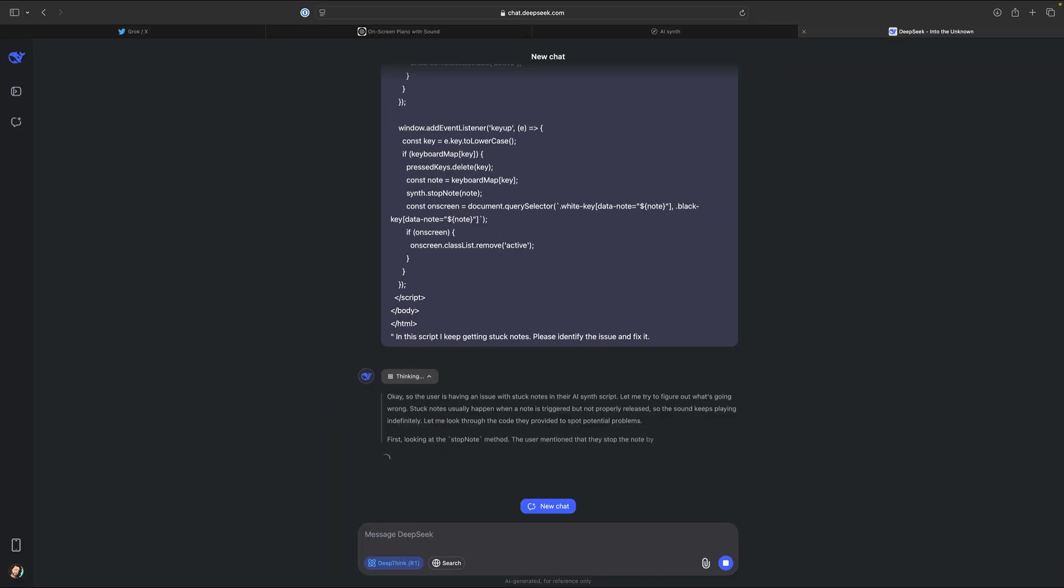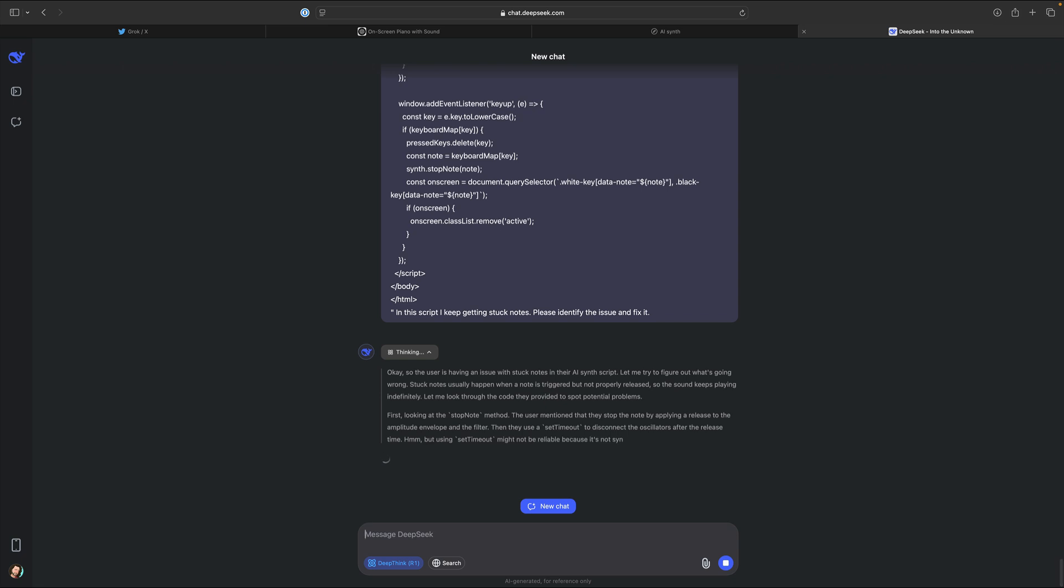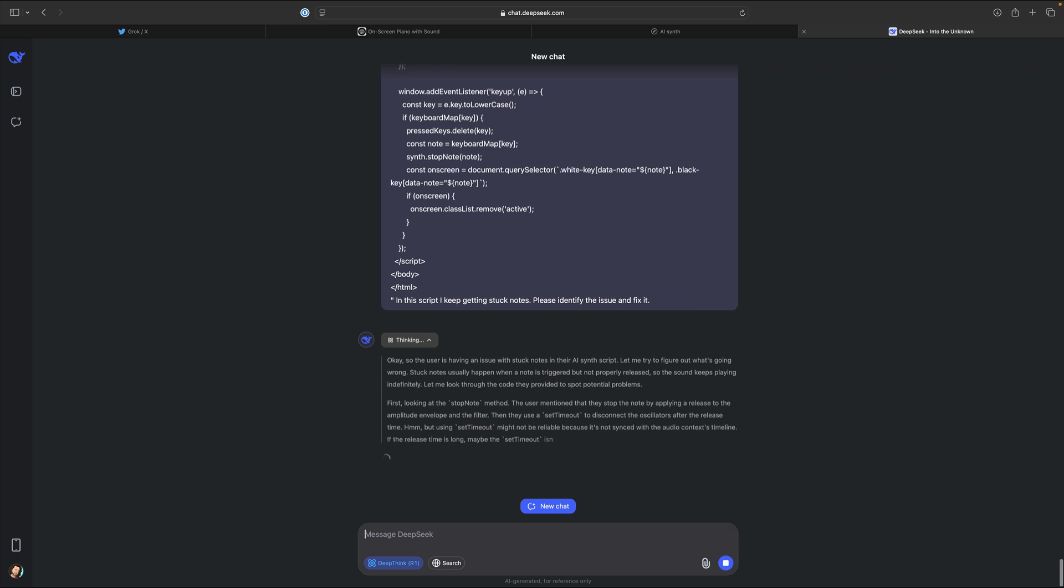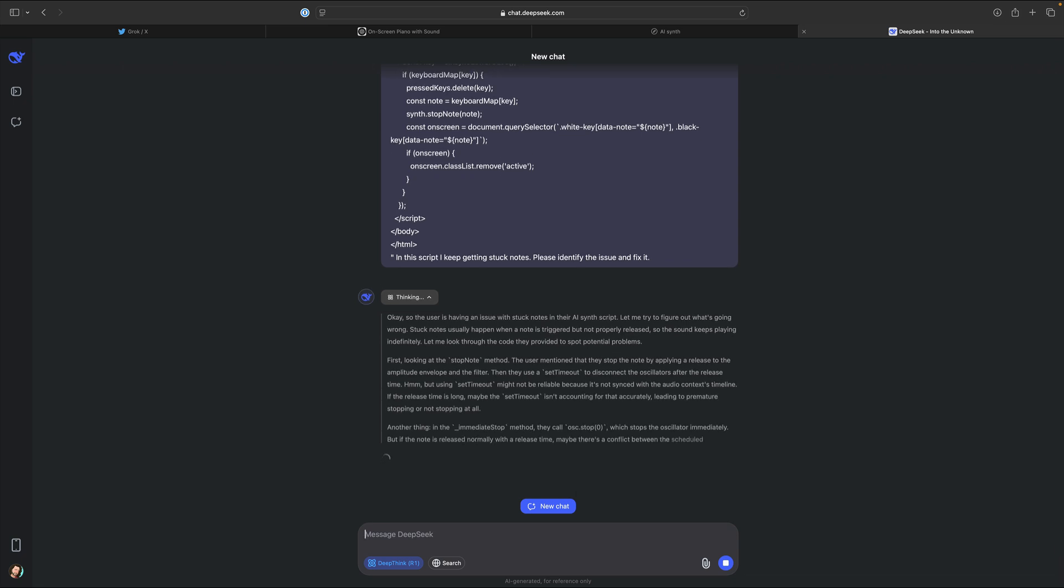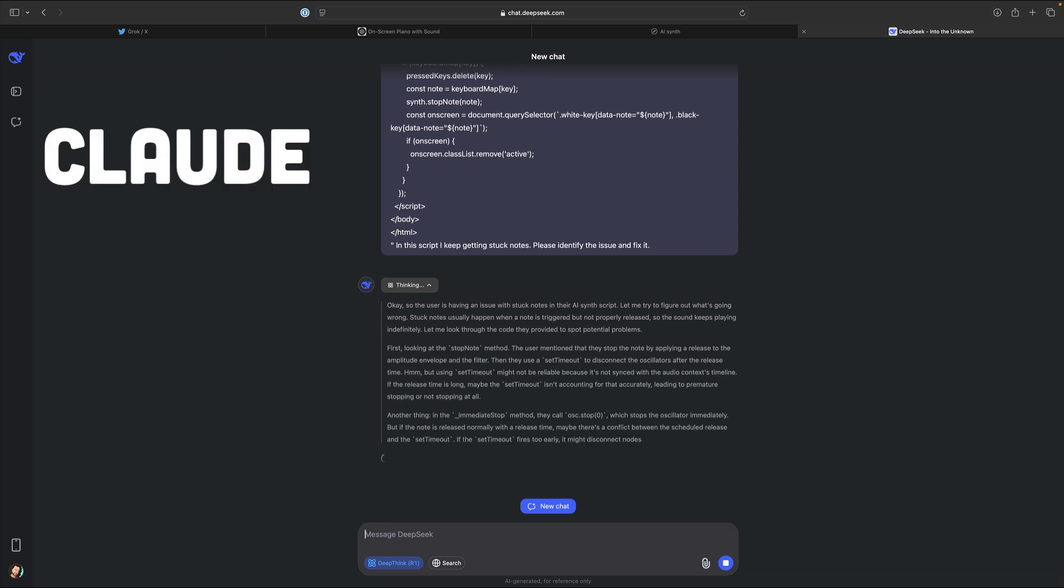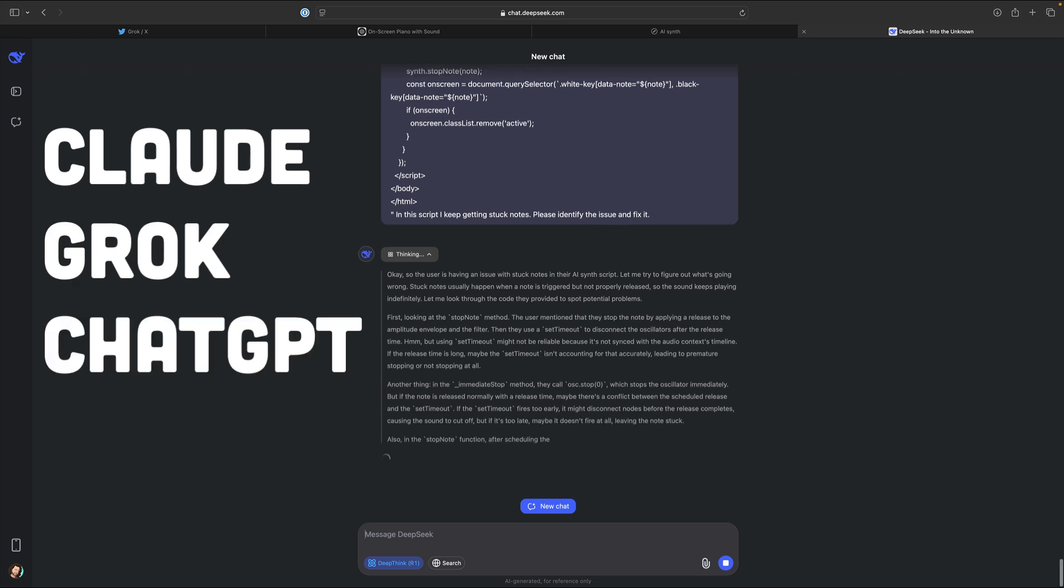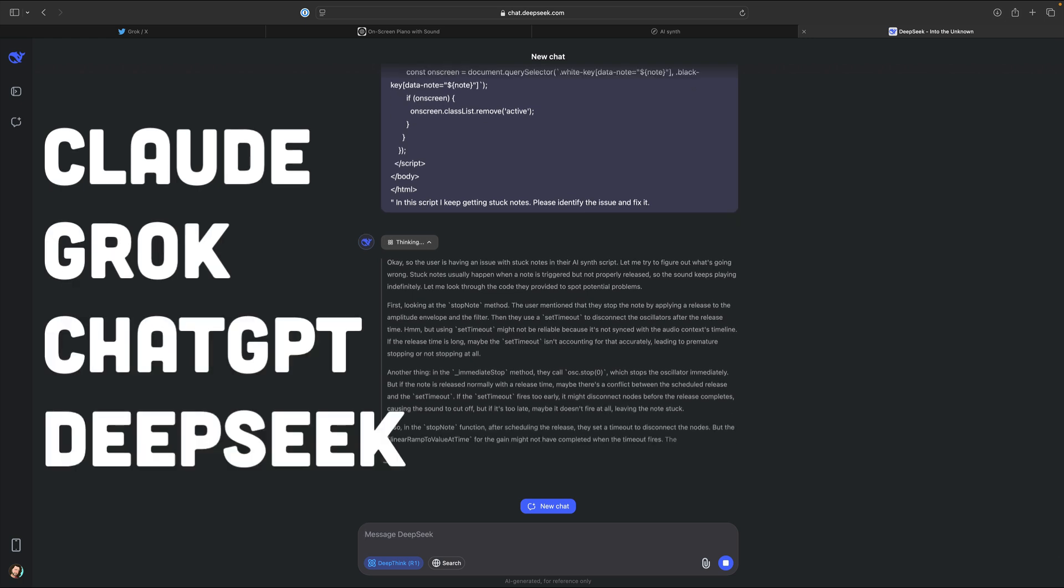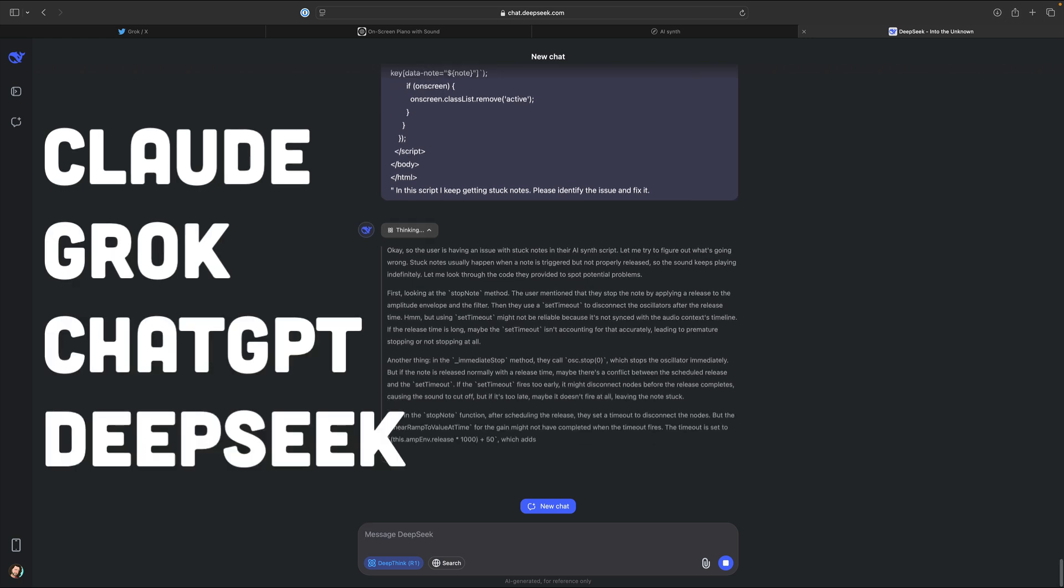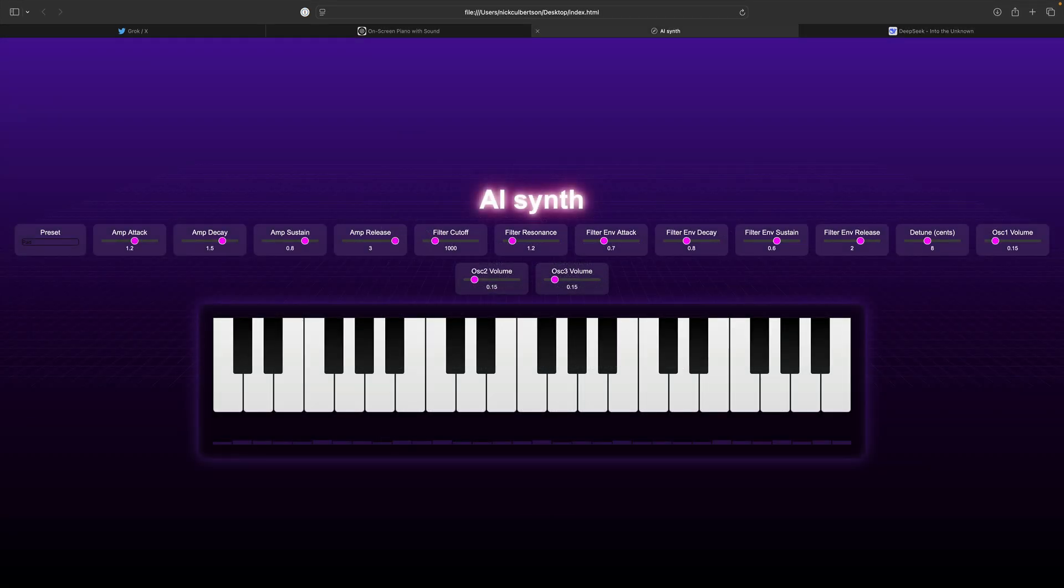Then, in a total Hail Mary move, I opened DeepSeek, and I pasted in the code, and it fixed the bug for me. So after starting the script in Claude, finishing it in Grok, adding features in ChatGPT, and bug fixing in DeepSeek, we ended up with a full polyphonic synthesizer with a low-pass filter, and an amplitude and filter envelope. And we got to this point in about an hour and 40 minutes, since that's how long I've been recording.